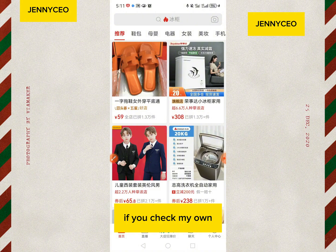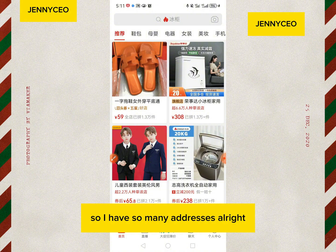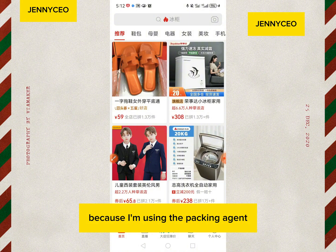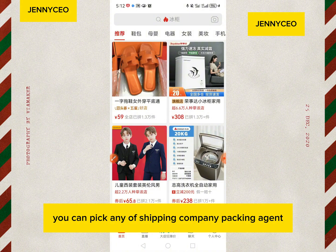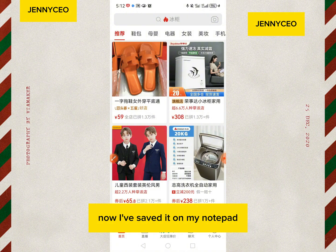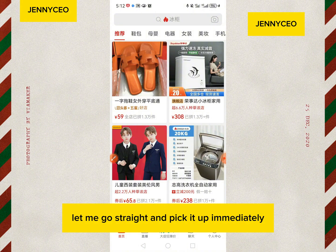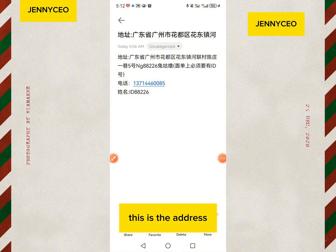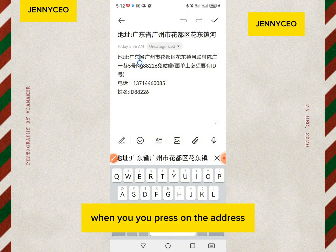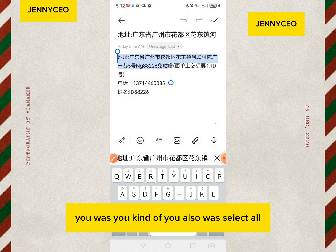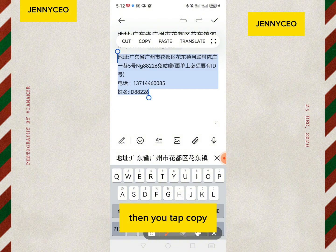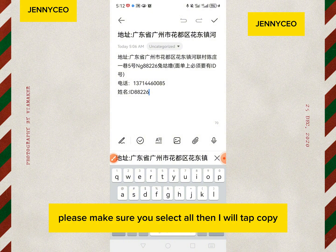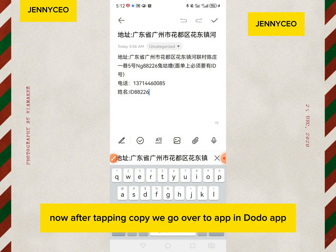The address I want to put in — I've been using Pinduoduo for a long time so I have many saved addresses. I'll pick my packing agent address since I'm currently using one. You can pick any shipping company or packing agent address you want to send goods to. I've saved it on my notepad, so let me open it — this is the address. I press on the address, select all, then tap copy.